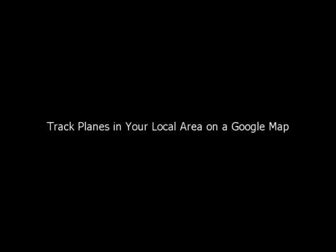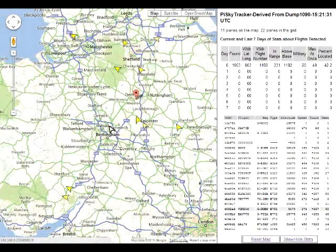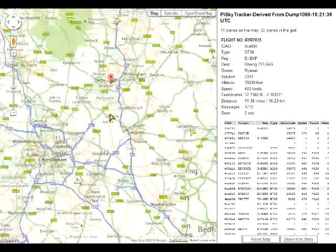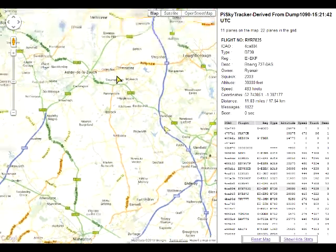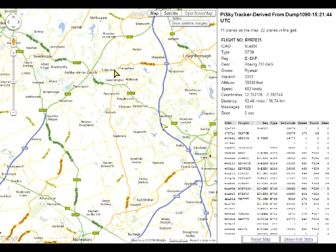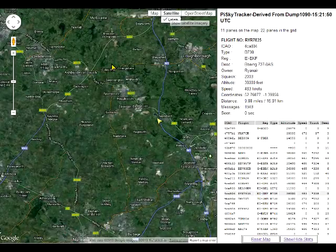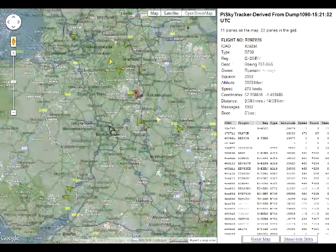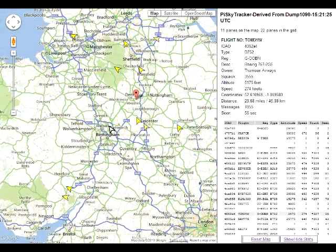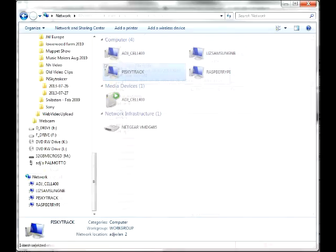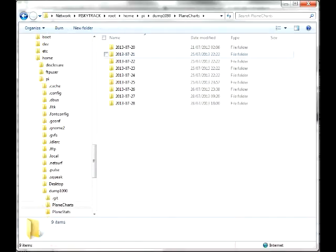You can also track planes in your local area on a Google map by connecting to Pi SkyTracker over your home network, giving you an idea of where to look for them. The software on which Pi SkyTracker is based includes a Google map and a simple web server, giving you a display similar to what's shown on FlightRadar24. Once files have been captured, you can access them over your local area network and copy them onto your laptop without needing to remove the card.